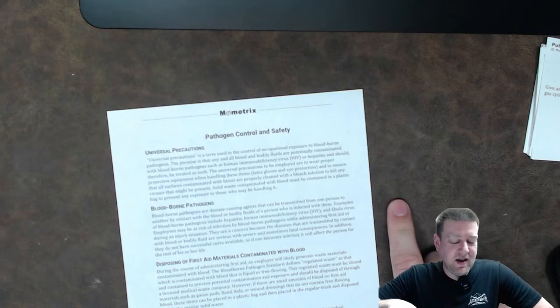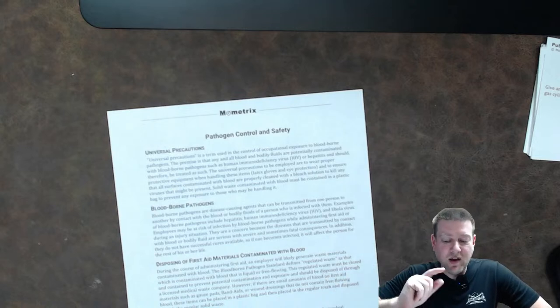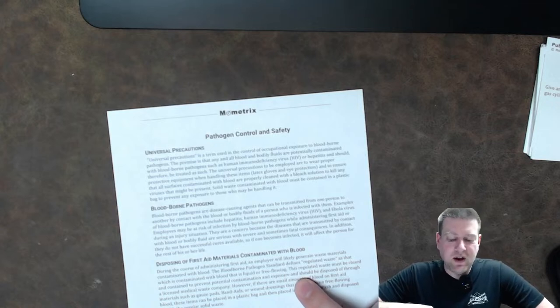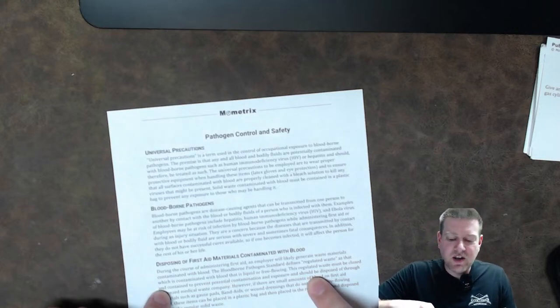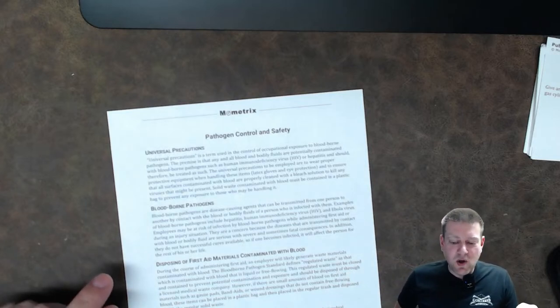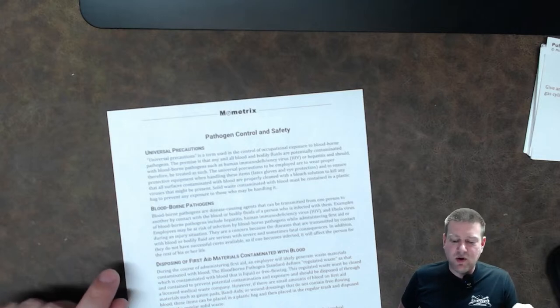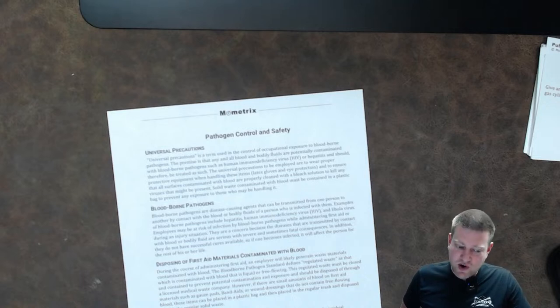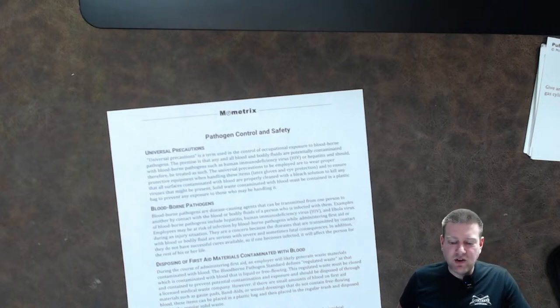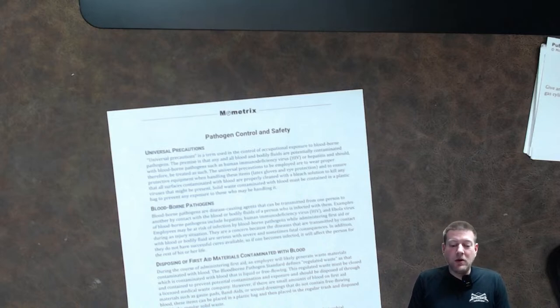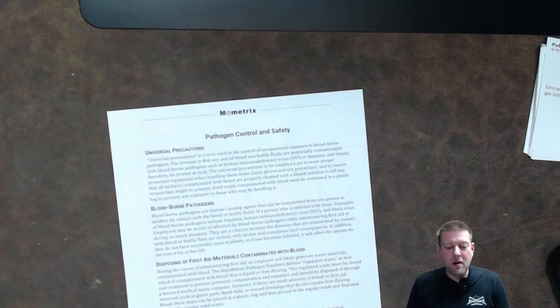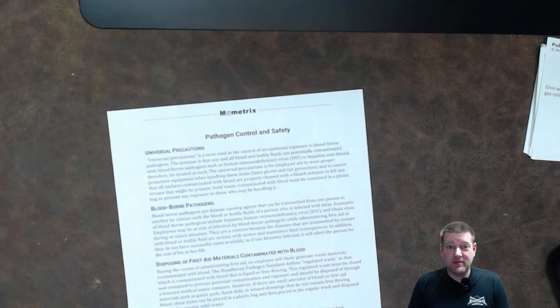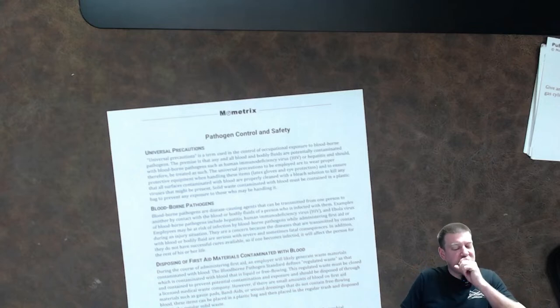They are always a concern because diseases that are transmitted by contact with blood or bodily fluid are serious and severe and sometimes have fatal consequences in addition they do not have successful cures available many of them don't you live with it unfortunately so if one becomes infected it will affect the person for the rest of their lives I have known many many people that have gotten needle sticks that's why I don't stick my hands under any medical equipment when I'm picking it up because I have had needles stick my gloves but thankfully not my hands and I've known many other biomeds that have gotten needle sticks be careful out there guys seriously disposing of first aid materials contaminated with blood during the course of administering first aid an employer will likely generate waste materials contaminated with blood the blood borne pathogen standard defines regulated waste as that which is contaminated with blood that is liquid or free flowing this regulated waste must be closed and contained to prevent potential contamination and exposure that should be disposed of through a licensed medical waste company however if there are small amounts of blood on first aid materials such as gauze band-aids or wound dressings that do not contain free flowing blood in other words it's dried these items can be placed in a plastic bag and then placed in the regular trash and disposed of with regular solid waste